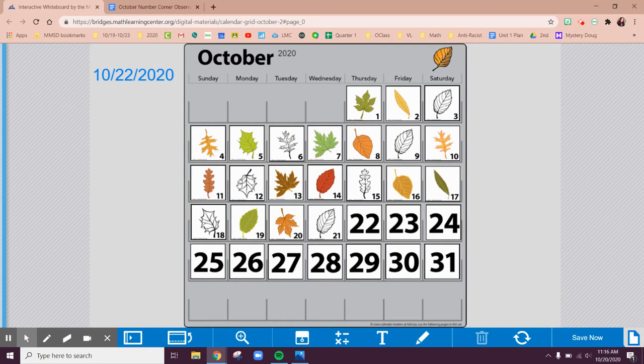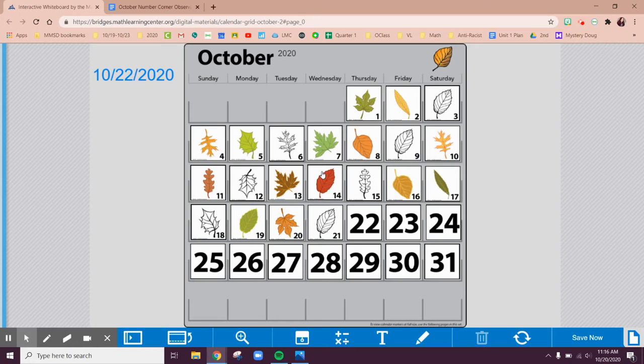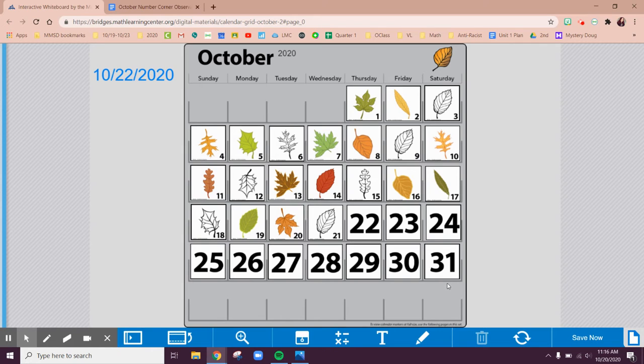So we have done a really great job of learning about our leaf types, recording our observations for the month of October. We're almost done with October. Holy cats. We're getting pretty close to the end of the month.